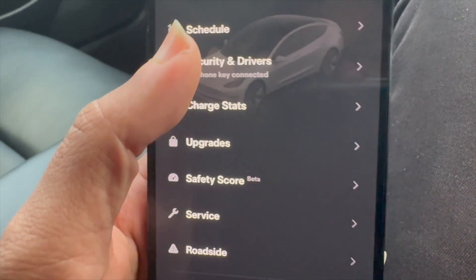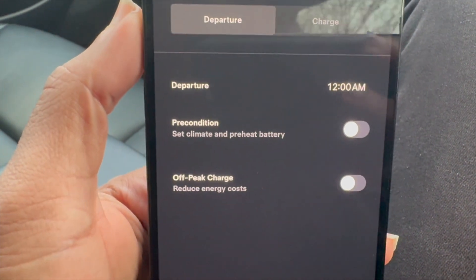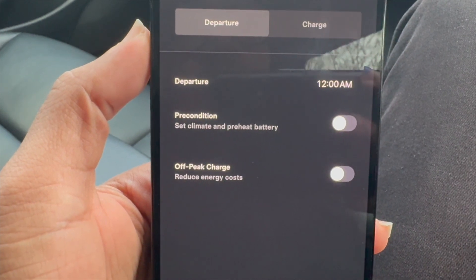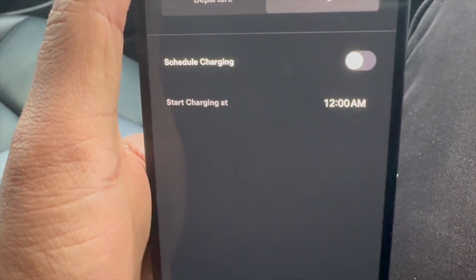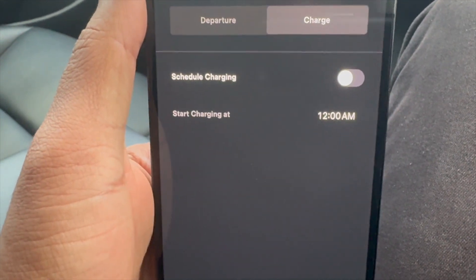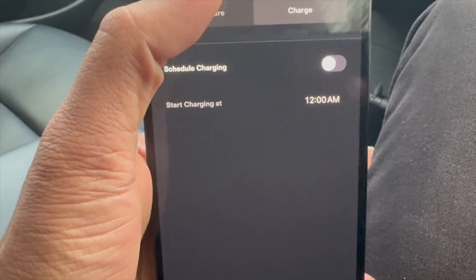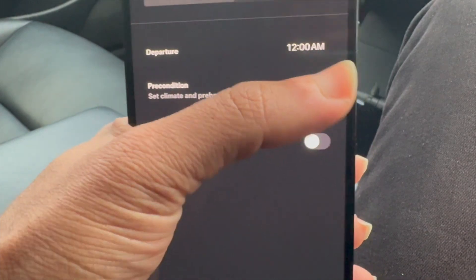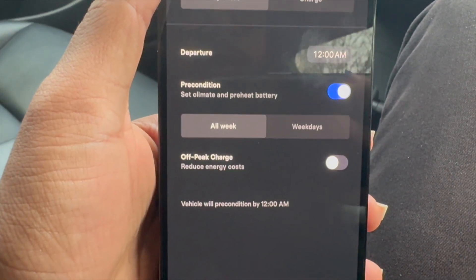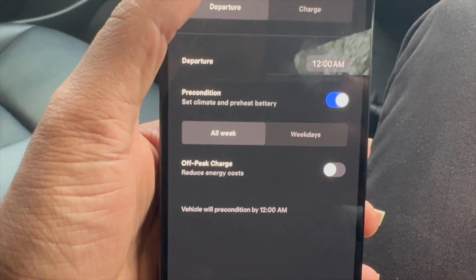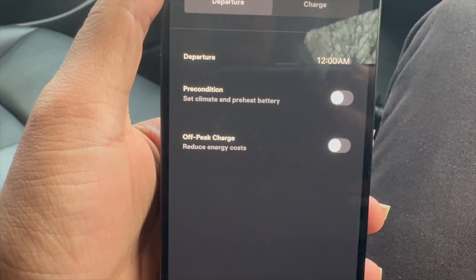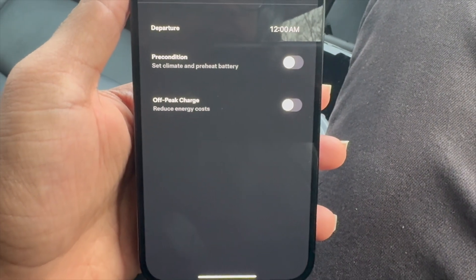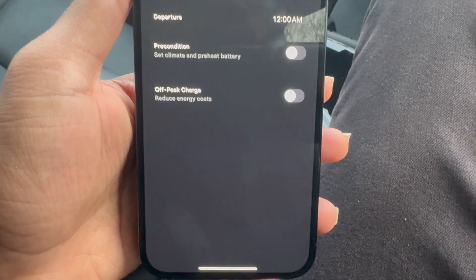Next up is schedule. You can head over to the schedule option to go ahead and schedule a departure, a precondition, or an off-peak charge. You have various options here for scheduling. If you plug up your car, you can schedule it to charge at a certain time rather than always charging at night. Same with a departure — you can set a precondition, set climate, and preheat the battery. You can tell it at what time to do it each week, and it will automatically go ahead and do those things for you.